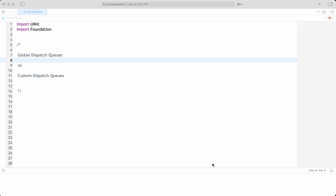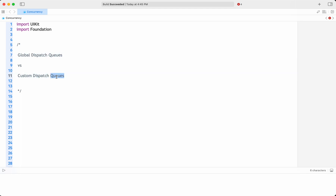Hello everyone. In this video, let us discuss about what are global dispatch queues and what are custom dispatch queues, and when to use a global one and when to use a custom one. We all know that to achieve concurrency in Swift programming language, we need to use queues. It could be a global dispatch queue or a custom dispatch queue, where we provide the task that needs to be executed serially or concurrently. There are two types of queues provided, and we will discuss here which one to use for which purpose.